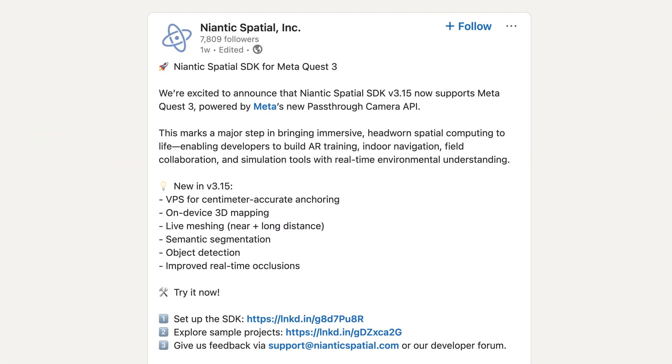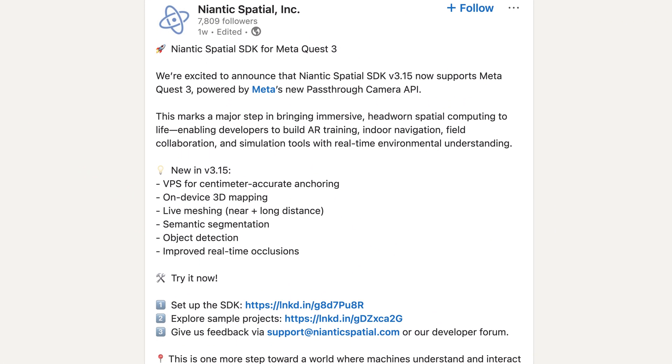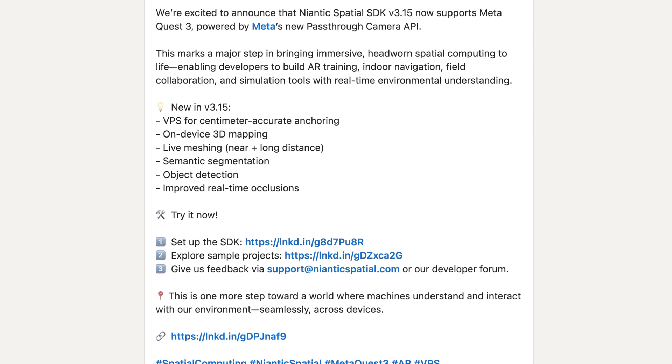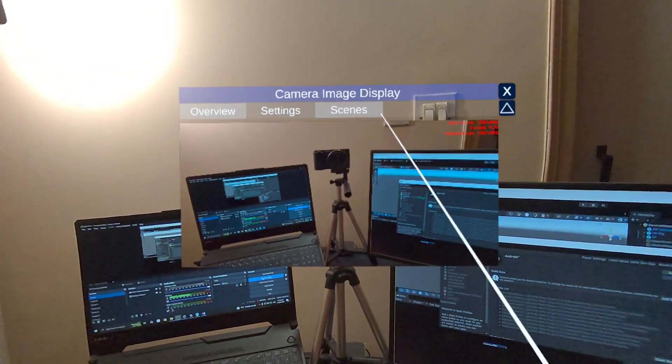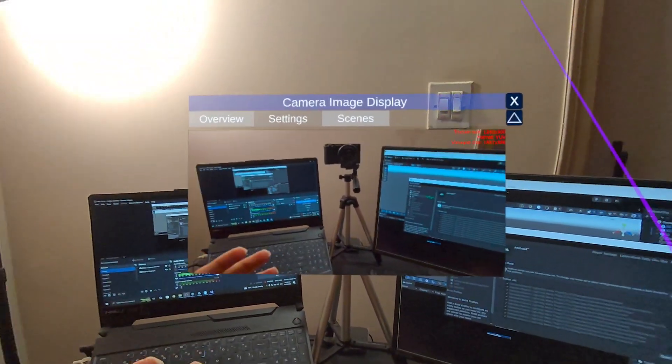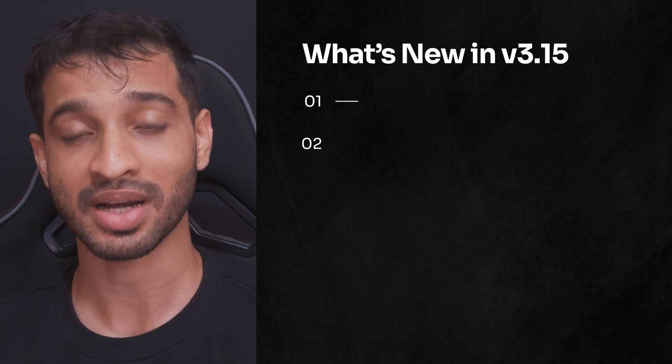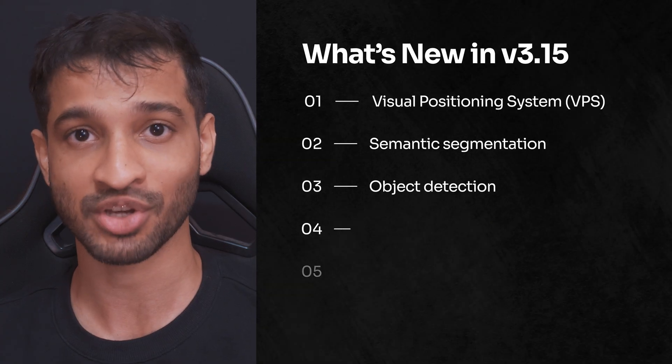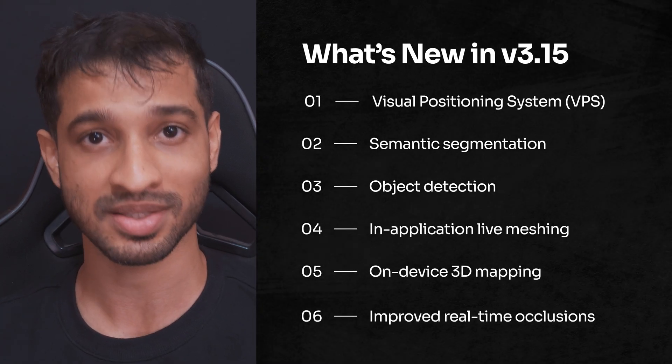Niantic released a new version of their spatial SDK which now includes beta support for the Meta Quest 3 devices. Since we can access the camera feed of the Quest 3 using the pass-through API, Niantic is essentially using this to make some of the already existing features of their SDK — like VPS, semantics, object detection, live meshing, and others — available on the Quest 3 device. I tested out the sample scenes and there's a huge potential of what we can build using this SDK.